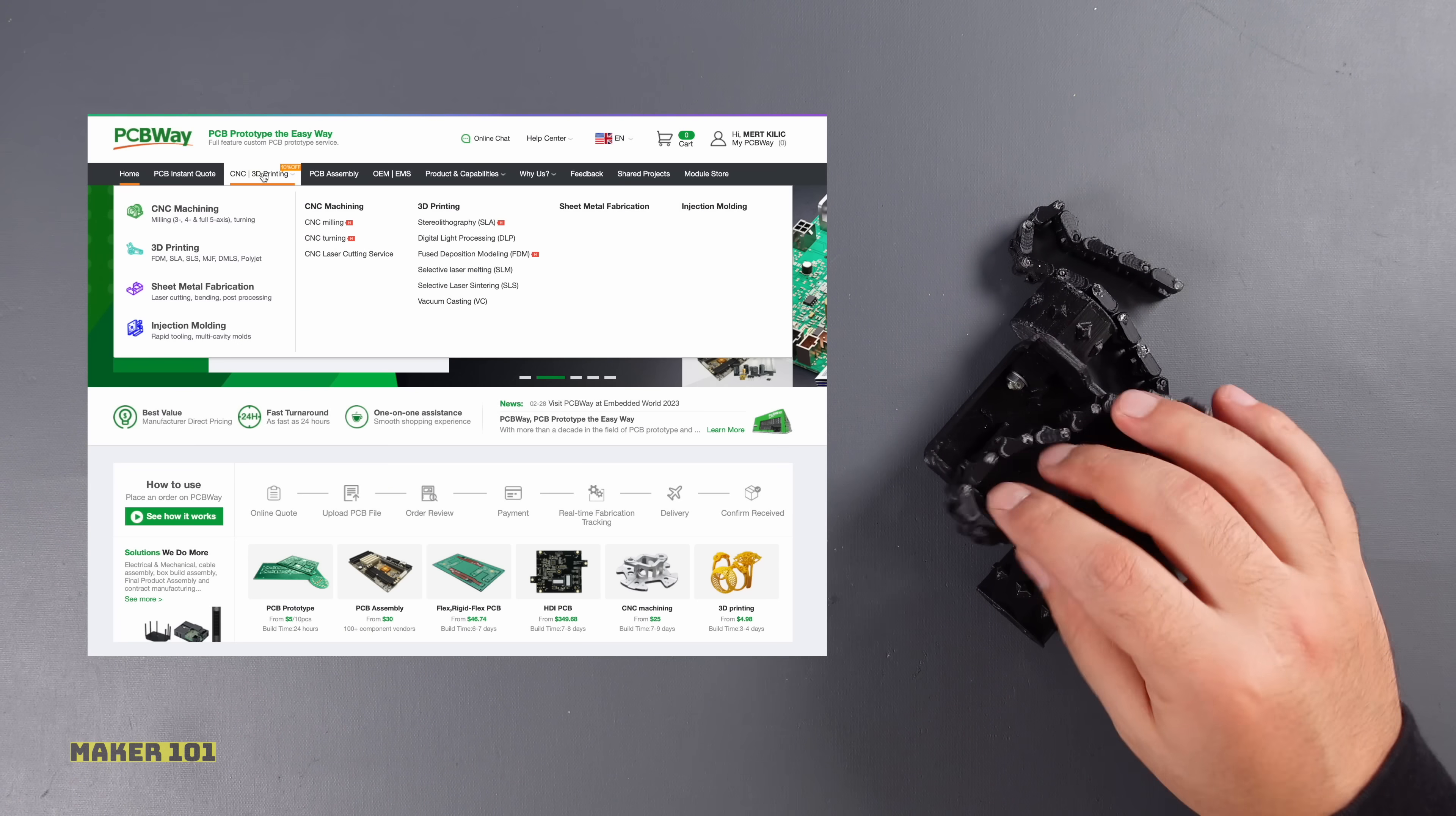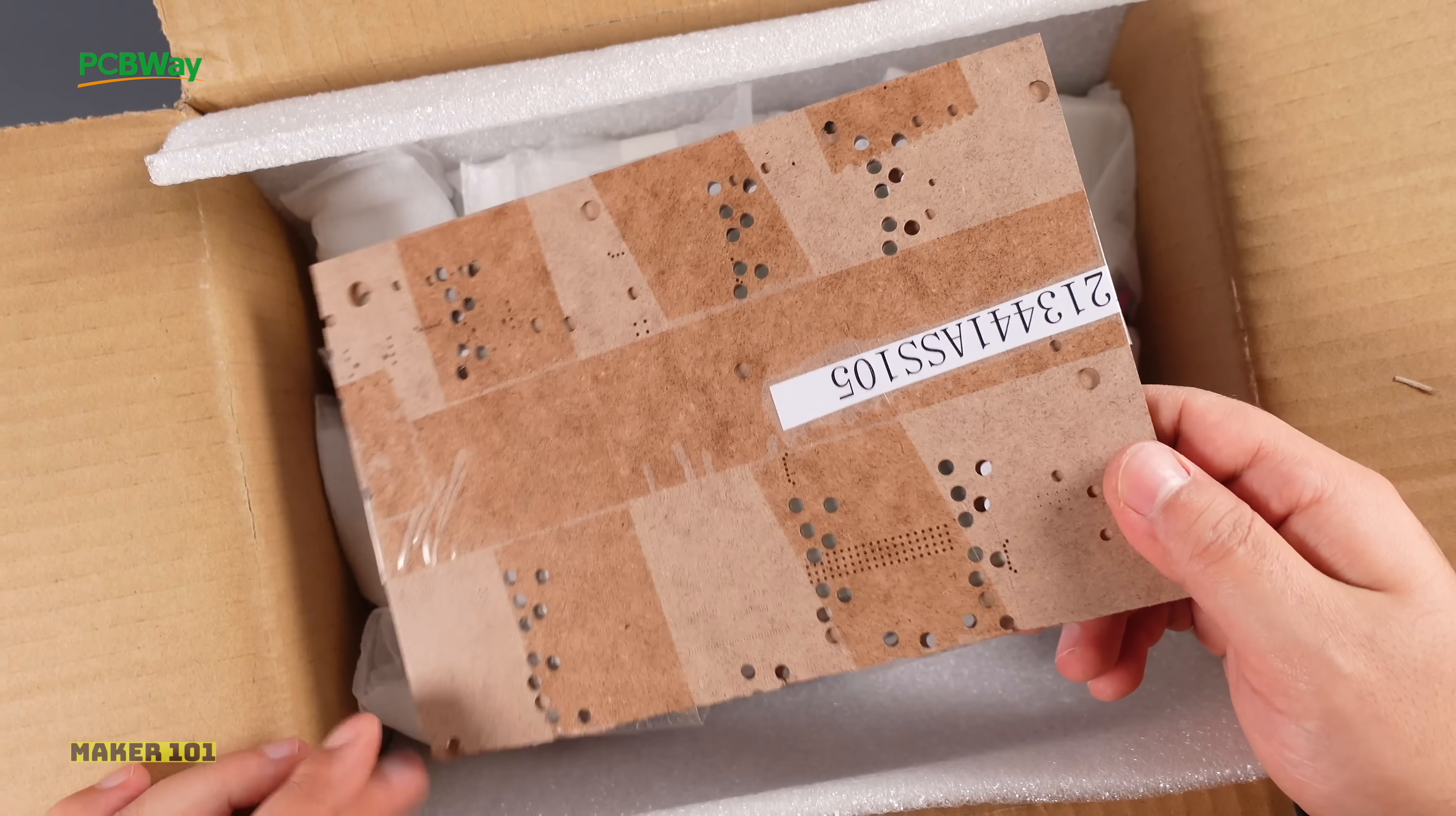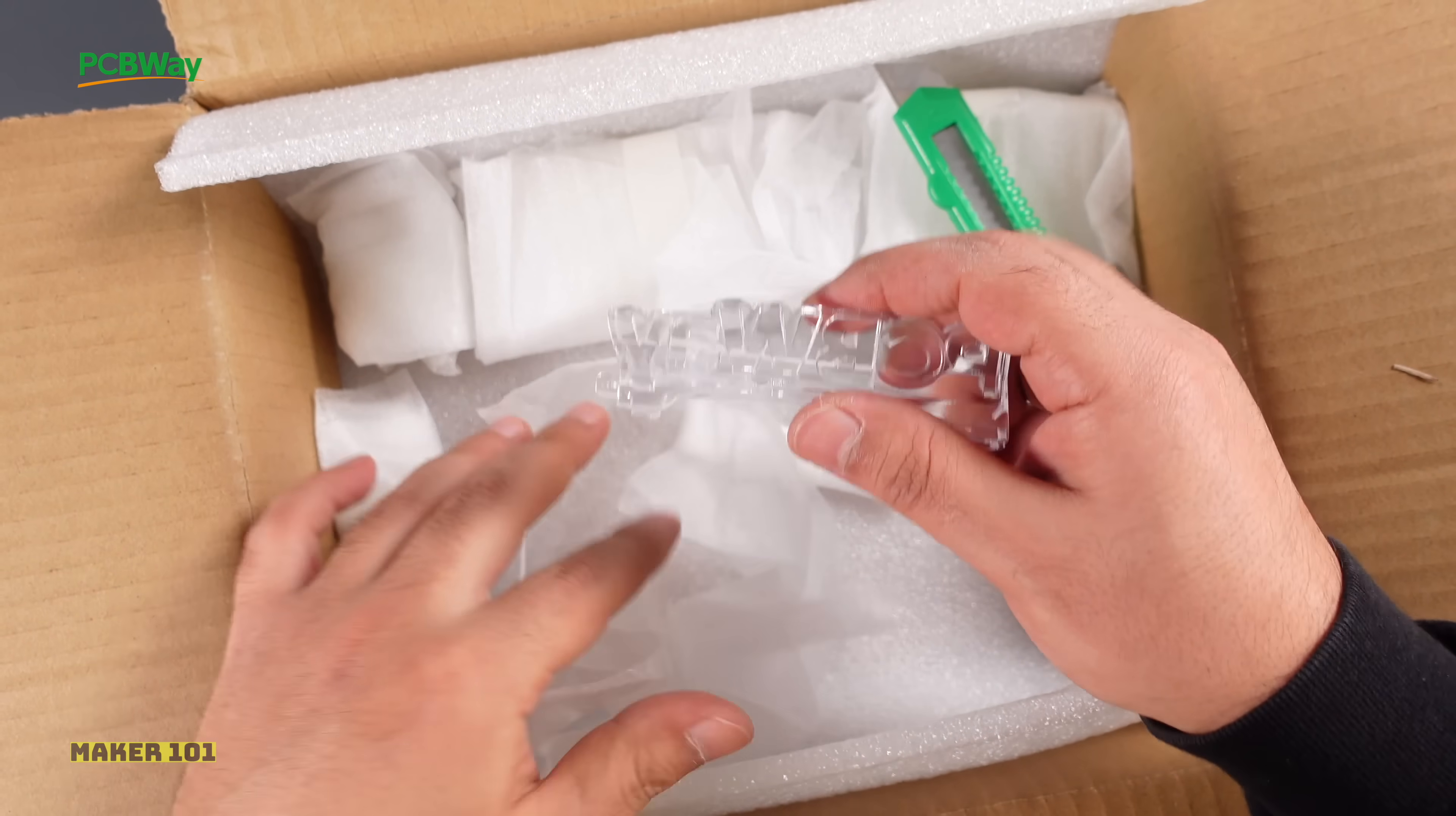So I used PCBWay's 3D printing service when ordering the printed circuit board. One of the best things about PCBWay is that it provides many services such as PCB, stencil, 3D and CNC that you need while doing a project. You can choose PCBWay for low cost and quality service.